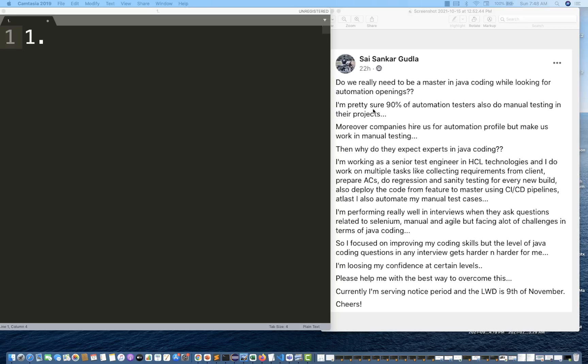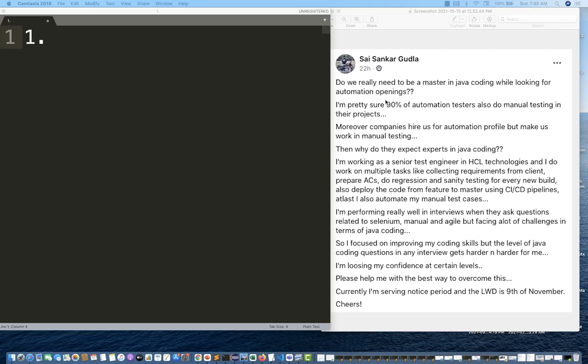The question is do we really need to be mastered in Java coding or any programming language while looking for automation openings? The answer is yes, you have to be good in your programming skills, in your programming language because at the end of the day you have to design a framework, create utilities, libraries and everything. It's very much mandatory that you have to be good in your programming skills.